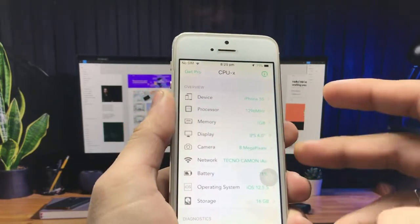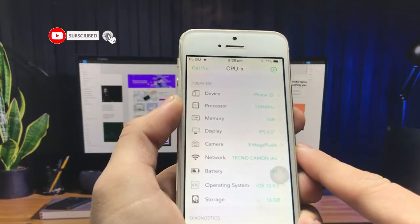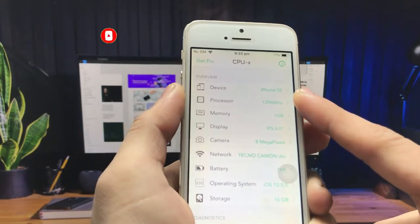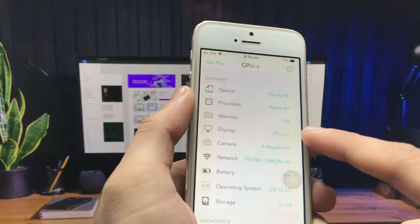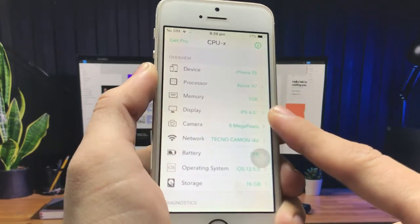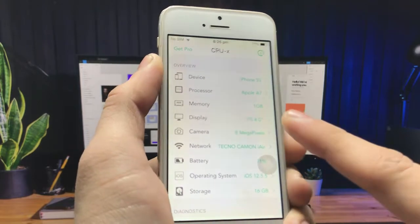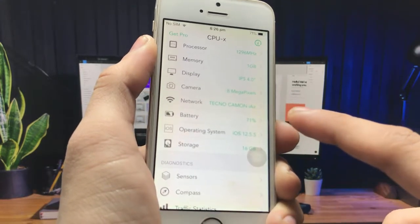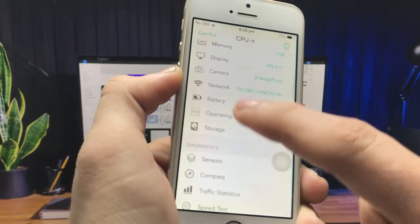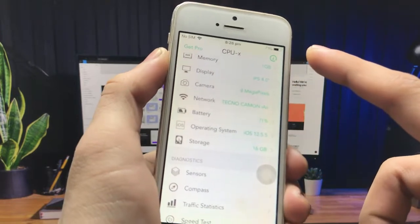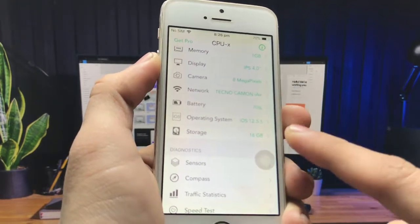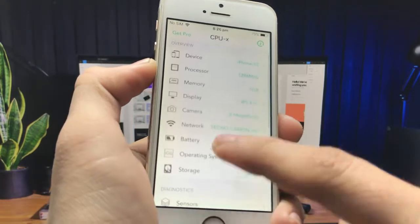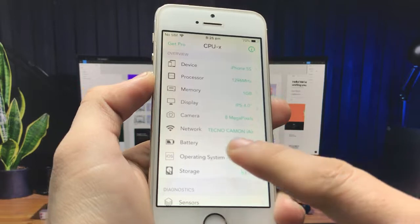After installing, open the application. It will provide all the information about your iPhone. You can see the device name is iPhone 5s, the processor is Apple A7, memory is 1 GB, display is IPS 4 inches, and the camera is 8 megapixel. There is also a network section. The battery percentage shown is 71 percent and the operating system is iOS 12.5.5 with 16 GB storage.